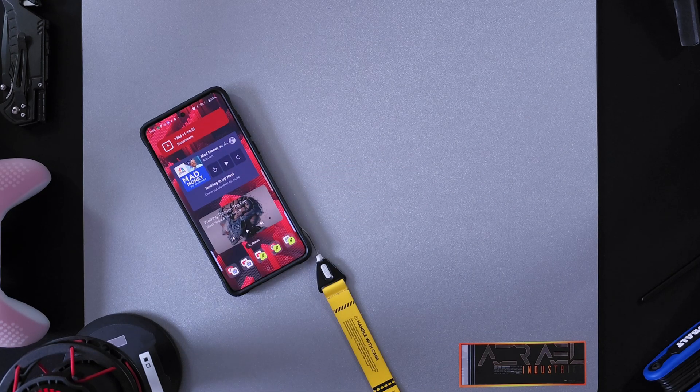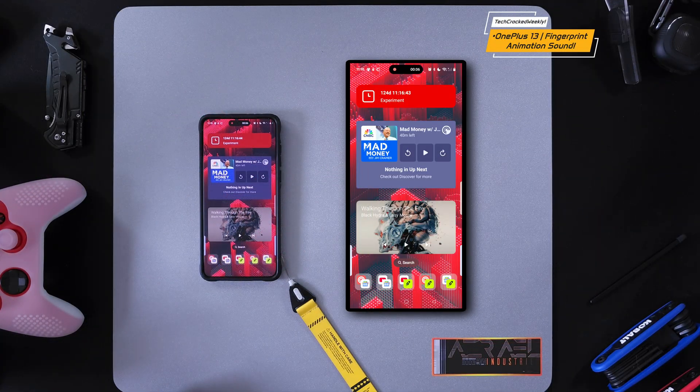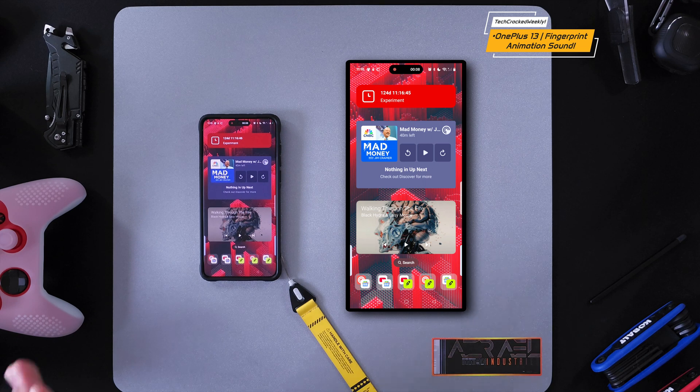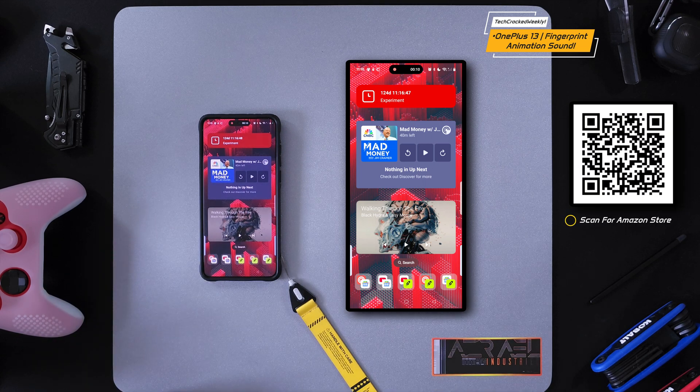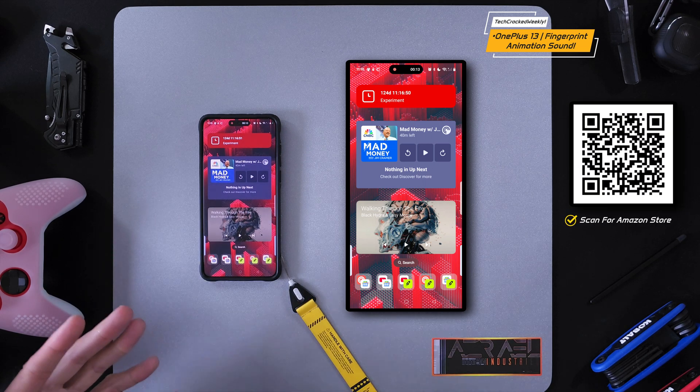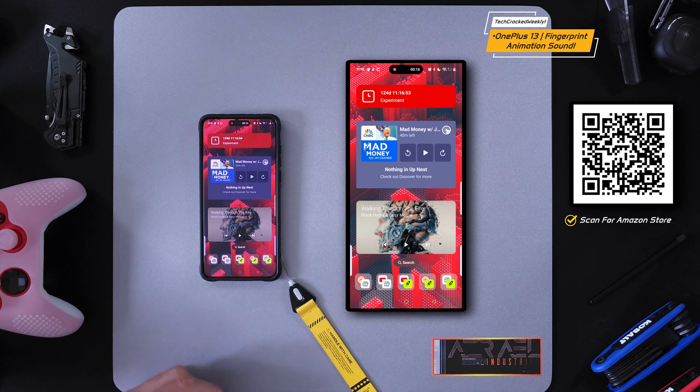Welcome to another video and here we are once again with the OnePlus 13. Today we're going to be covering how to add a sound to the fingerprint animation, so let's get into it.